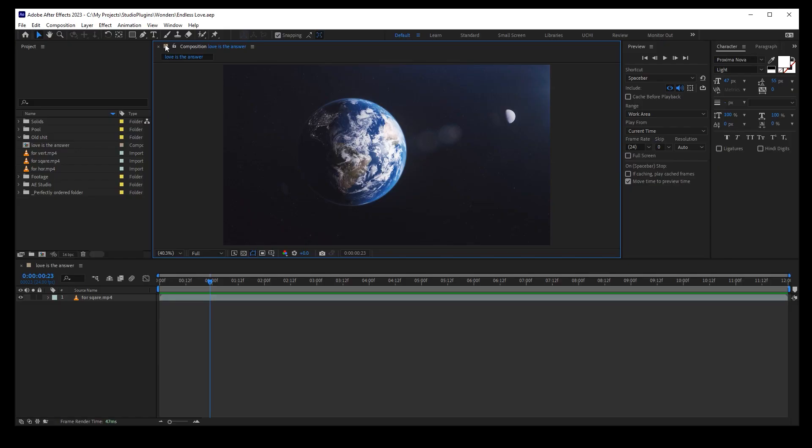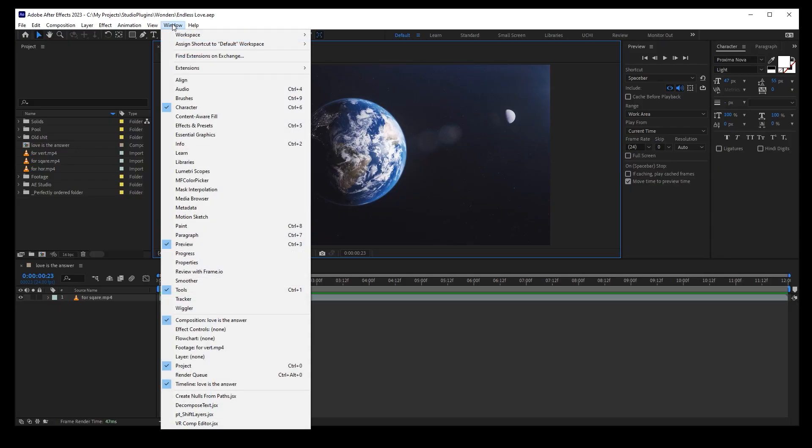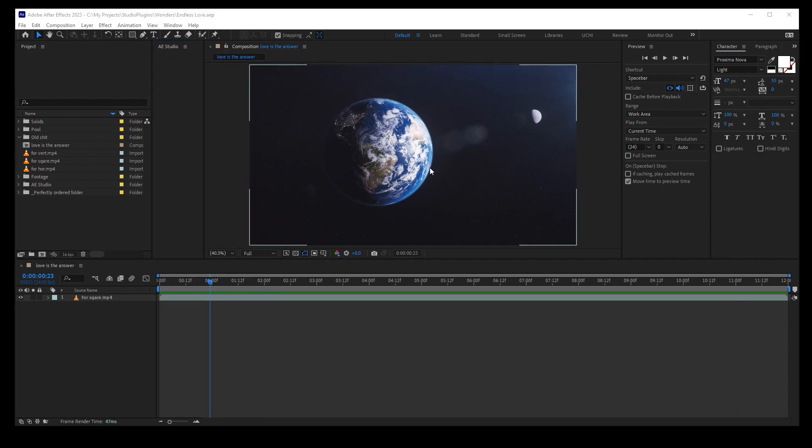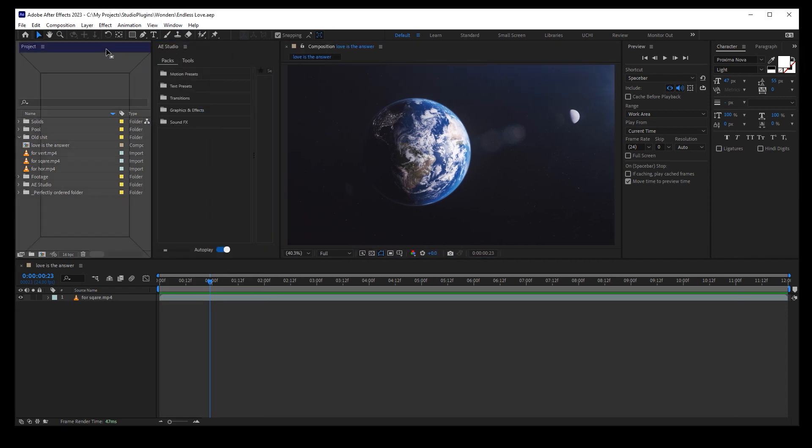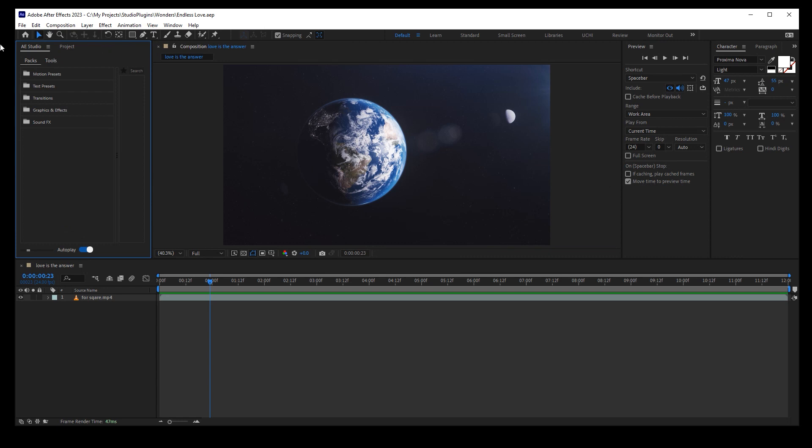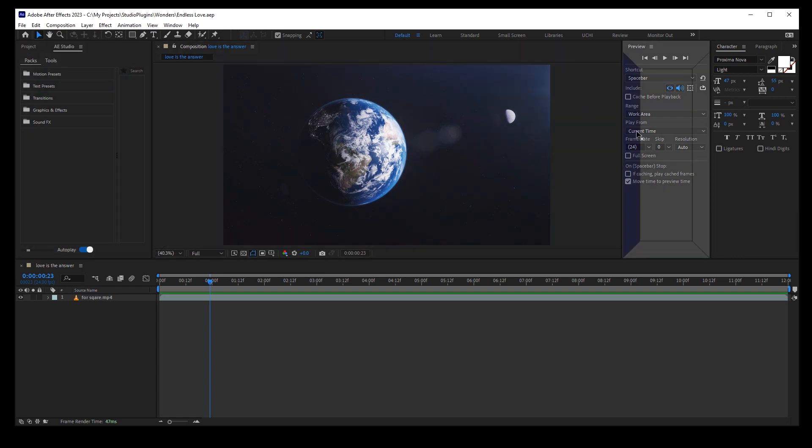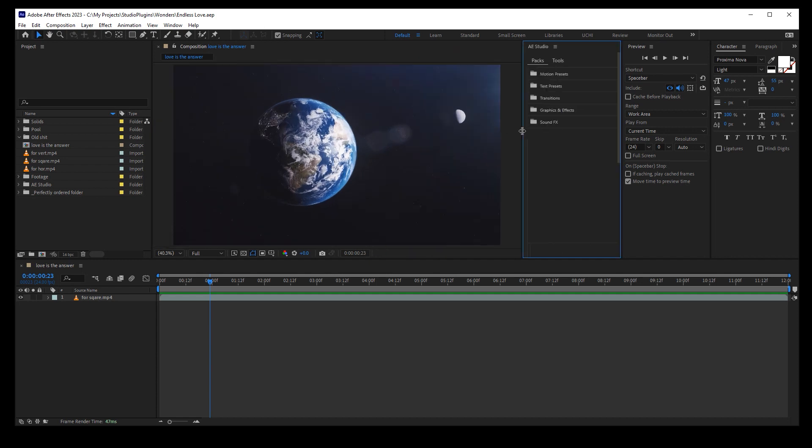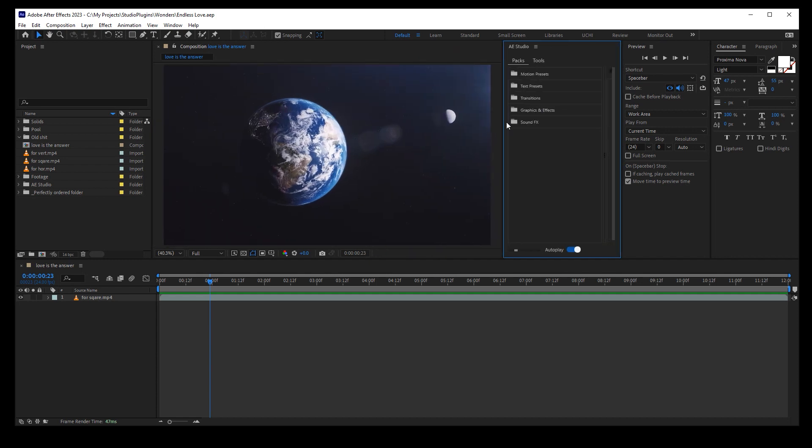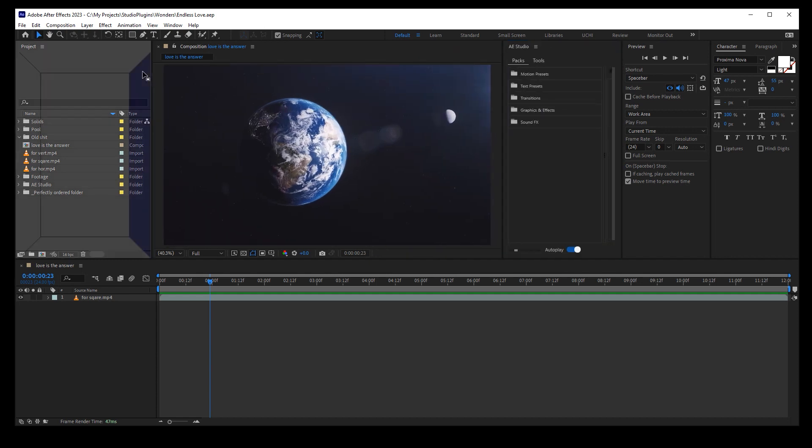Now you can open your project in After Effects. Go to Window, Extensions, choose After Effects Studio. And here are our transitions. You can drag and drop this panel anywhere around your workspace. Well, I usually put it here in a separate panel.